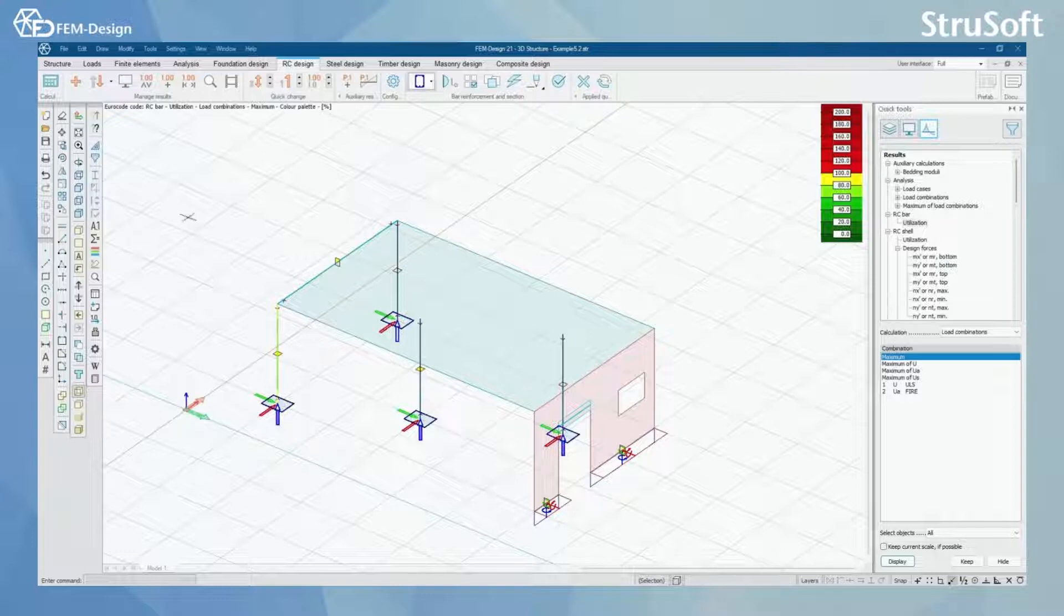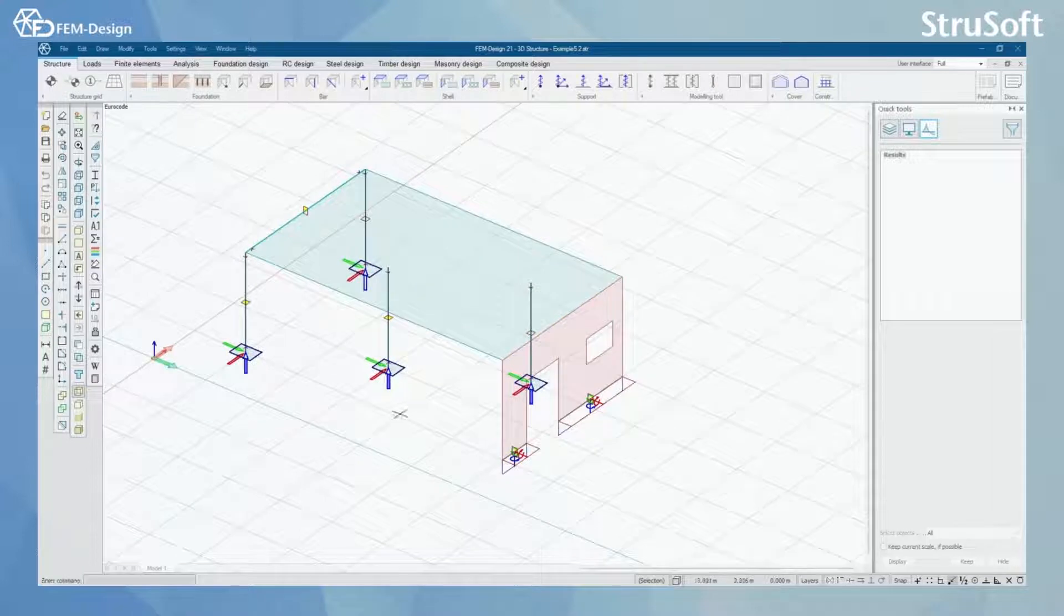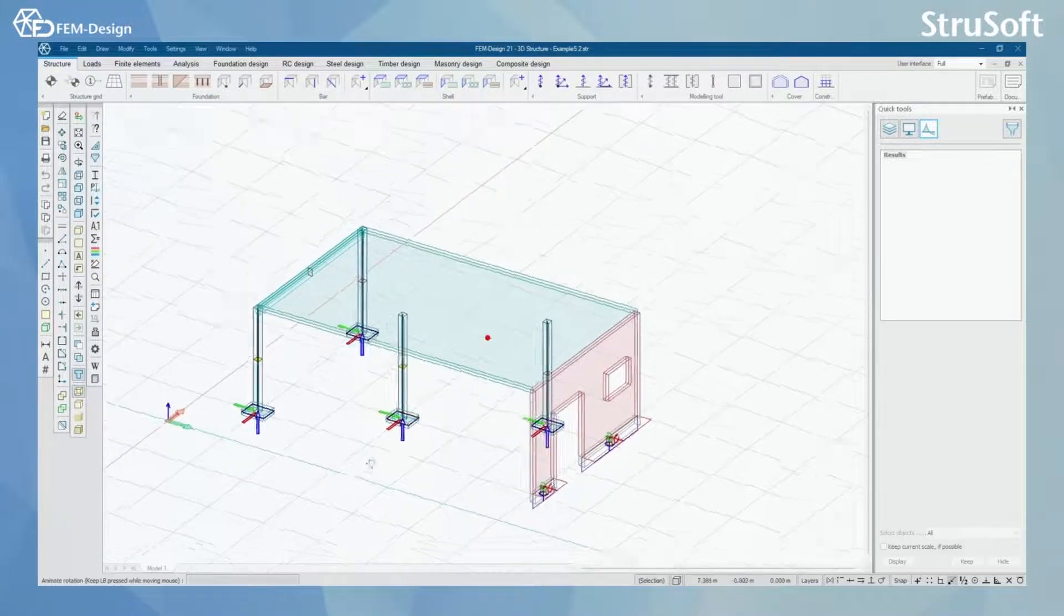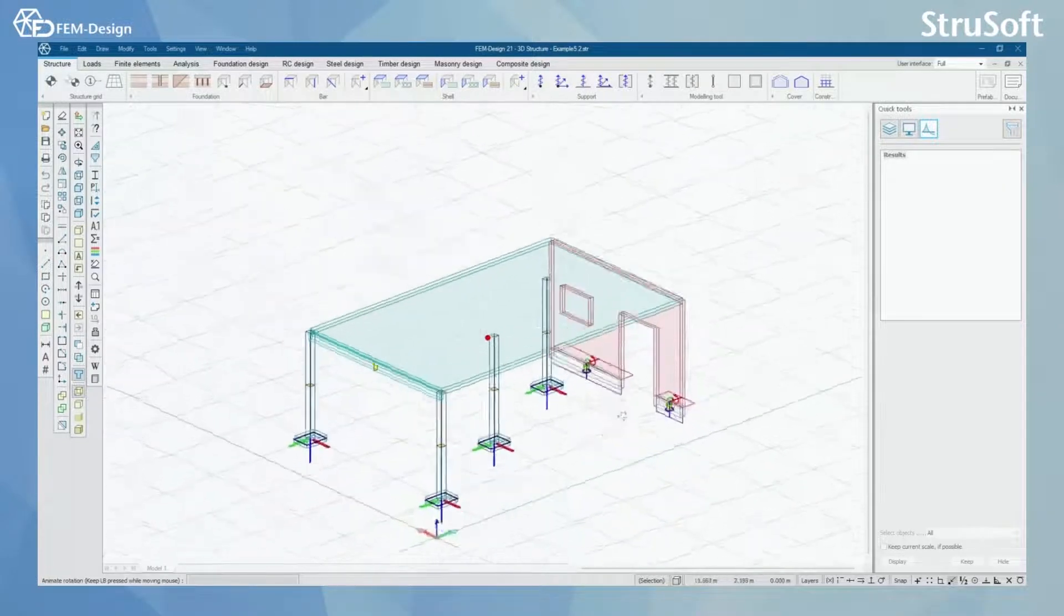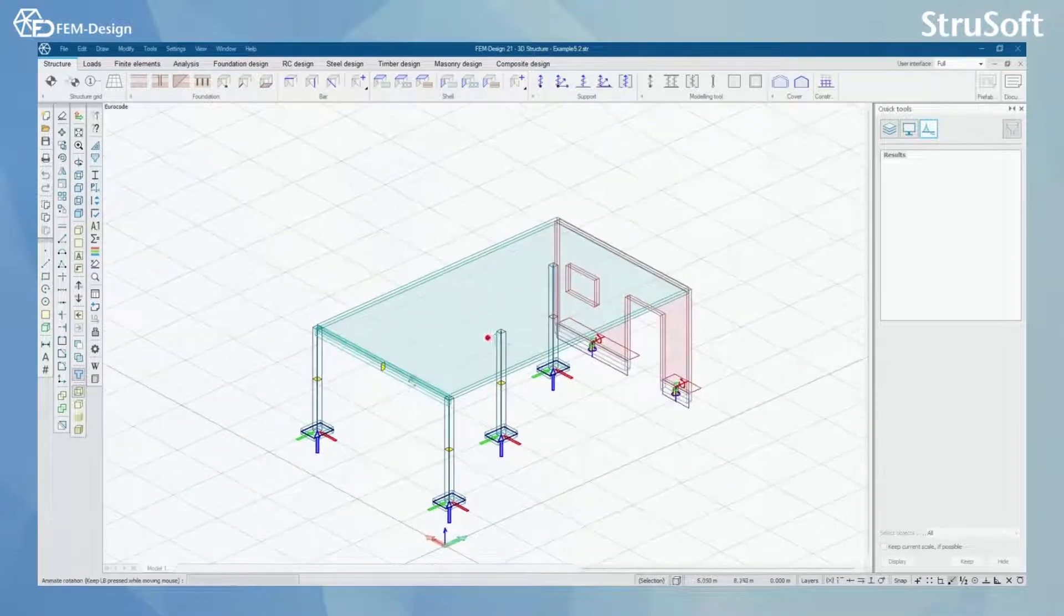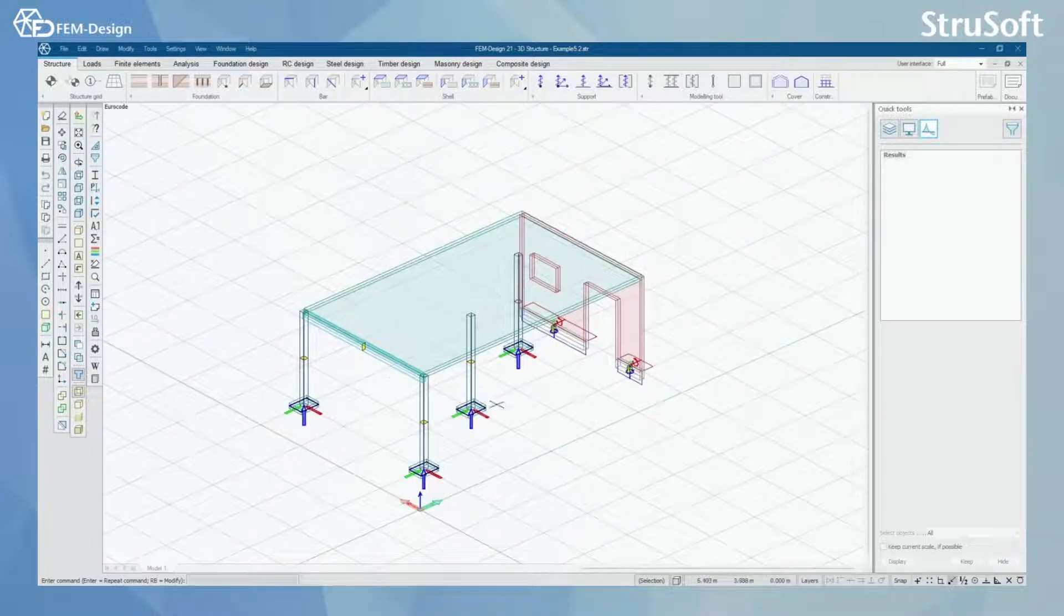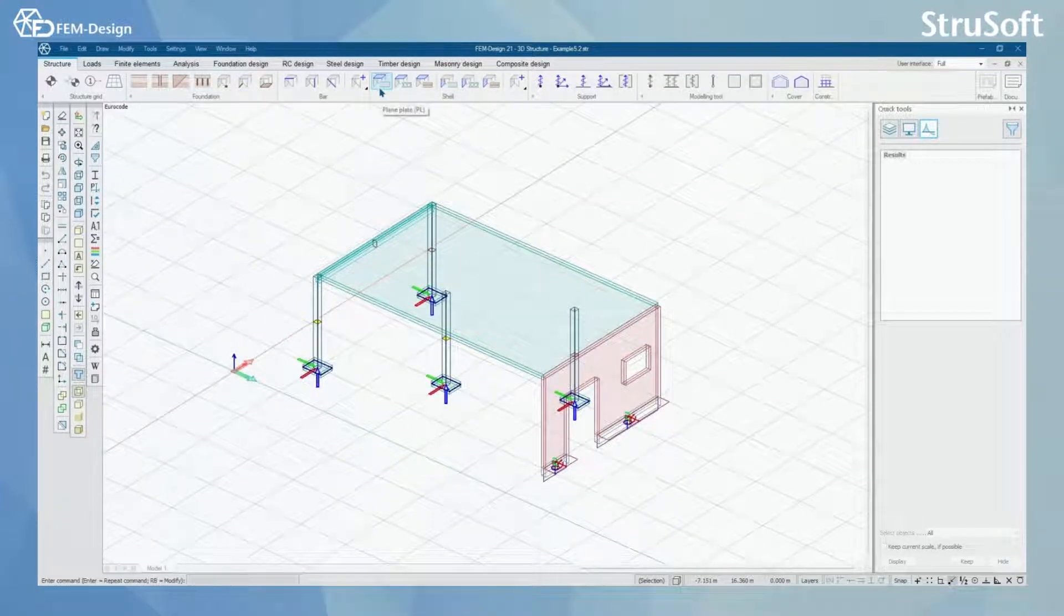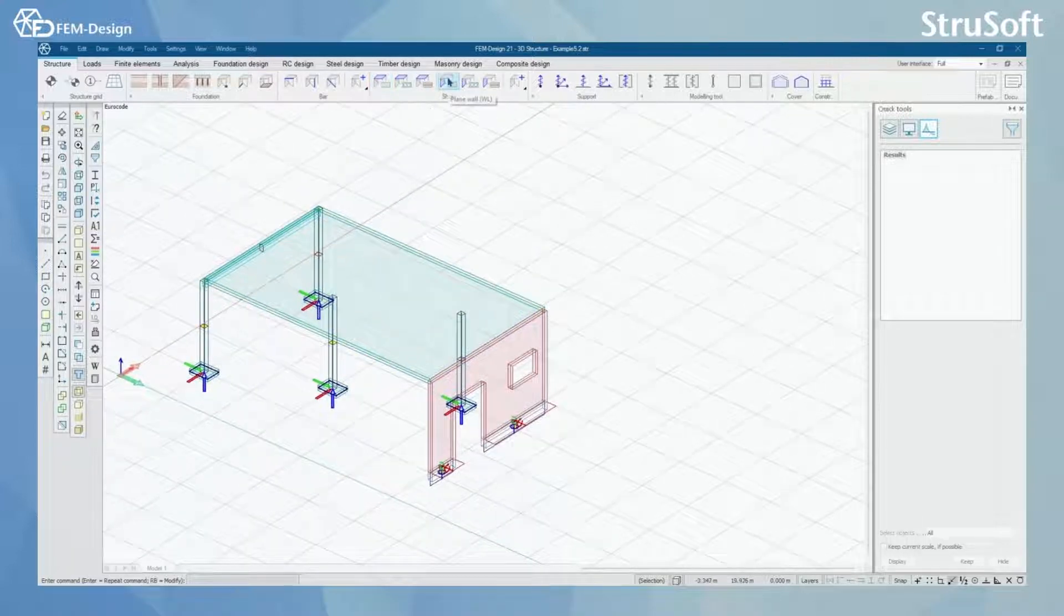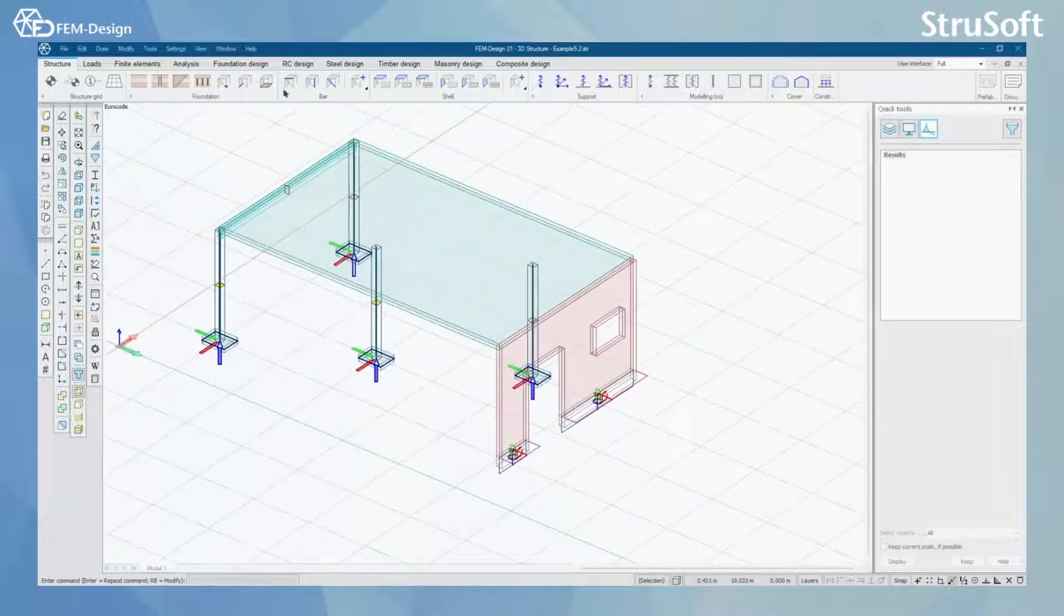Let's check what I have done to my model. In my model here, I have set up a few columns. I have also modelled one concrete bar here, and I have made one plane plate from concrete and one plane wall from concrete.